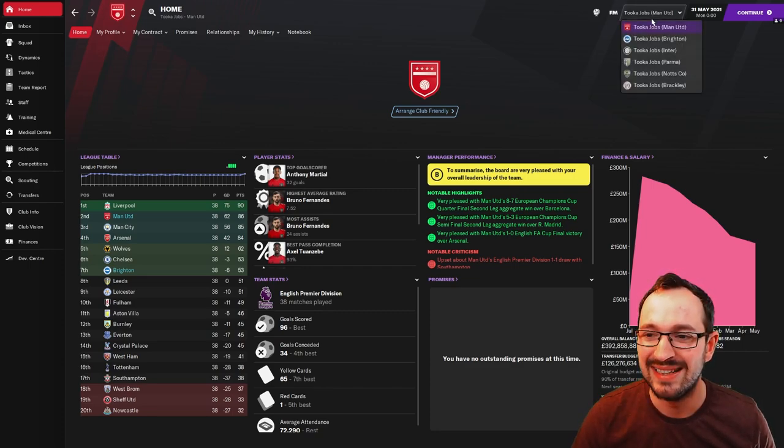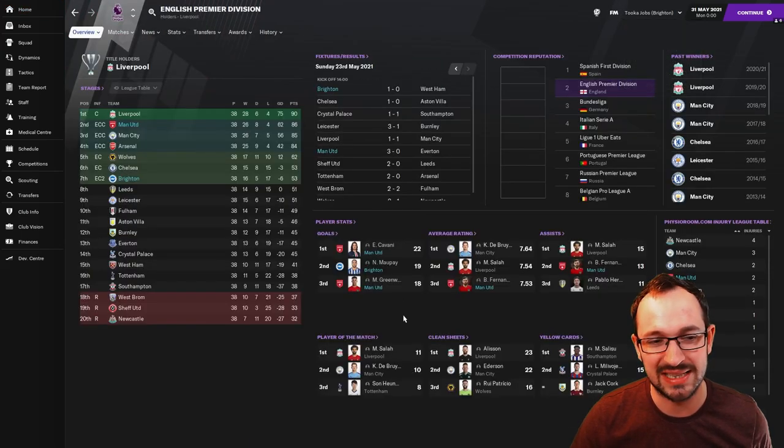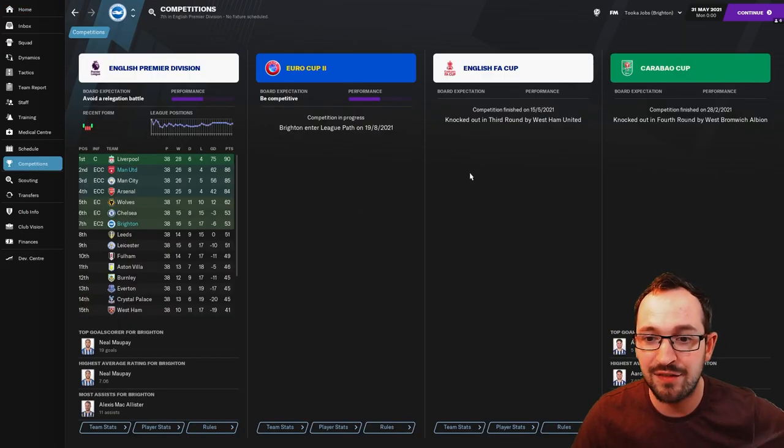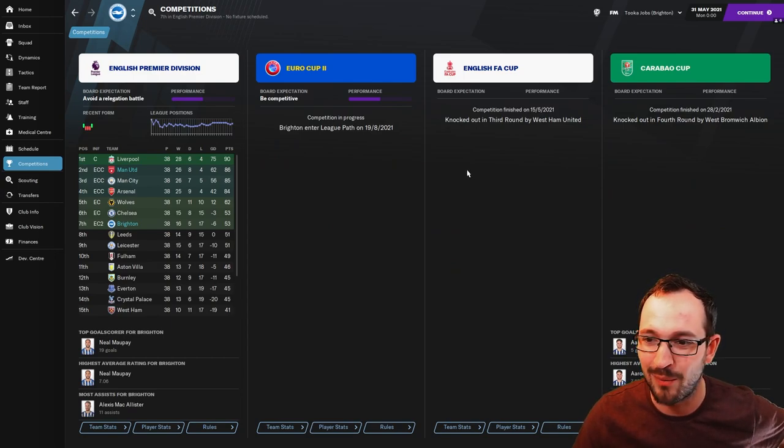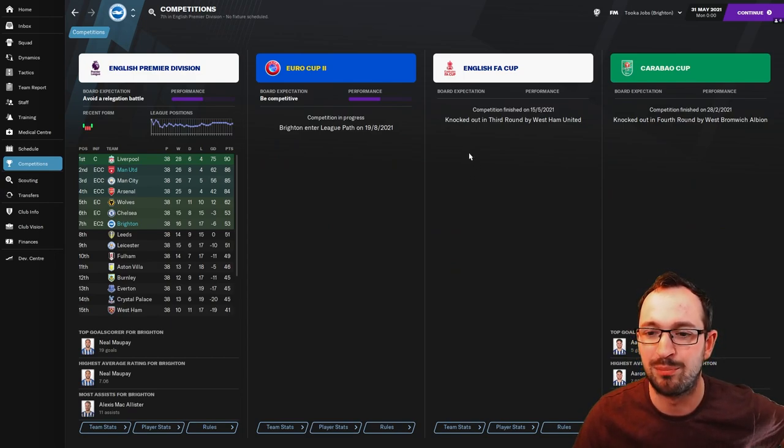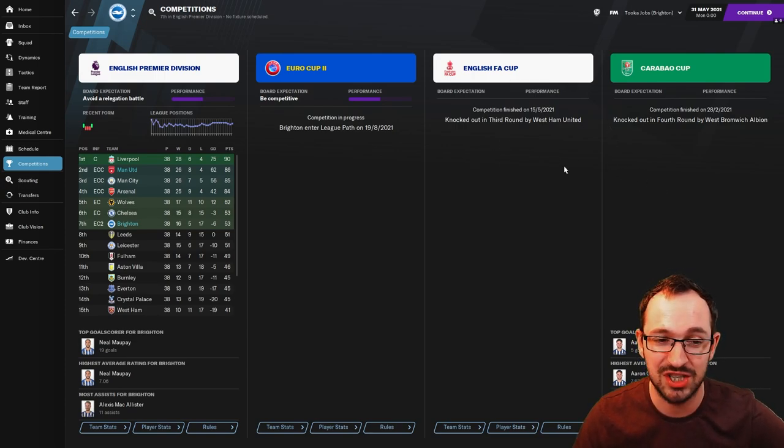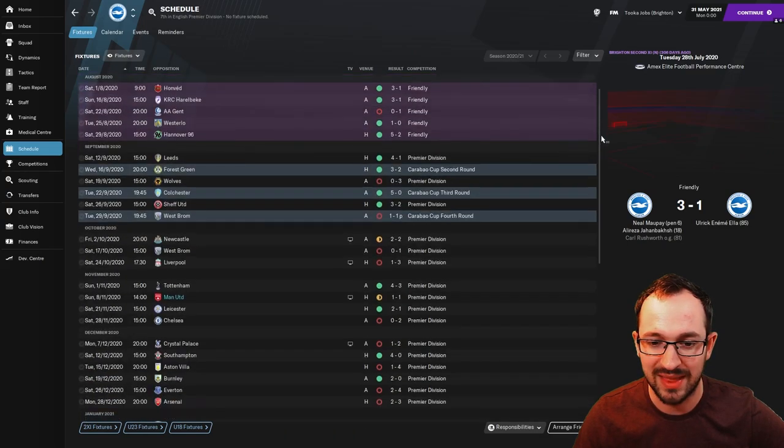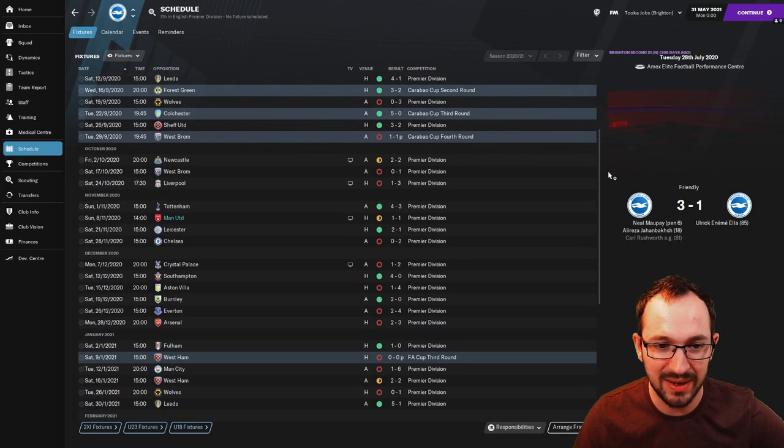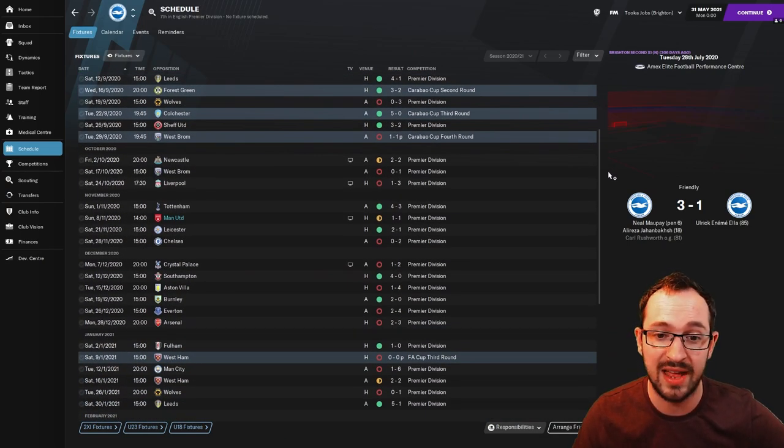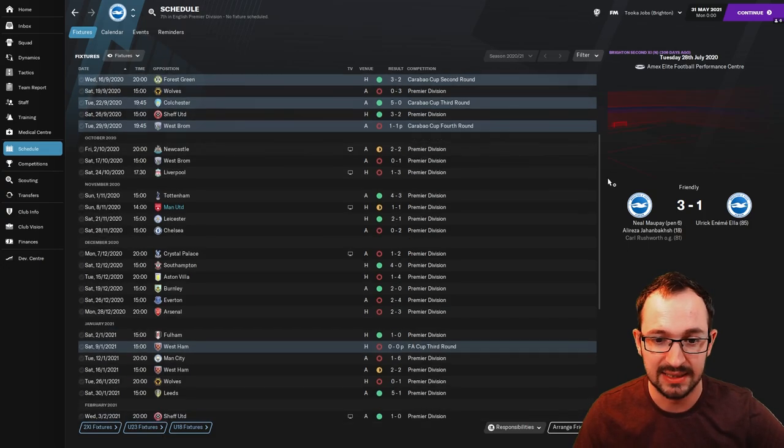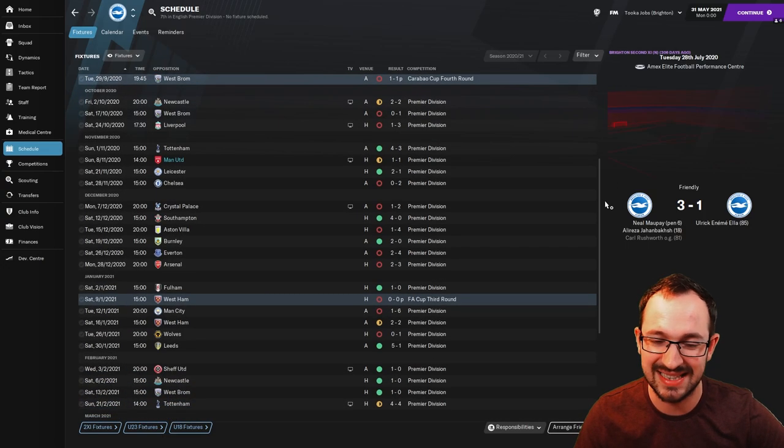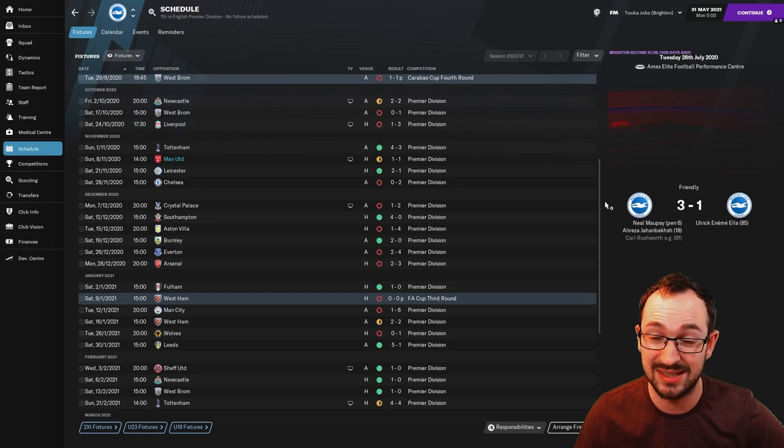Next up then is Brighton, they are the underdogs. We've seen the top 3s. Competitions: FA Cup they went out in the 3rd round by West Ham, Carabao Cup 4th round by West Brom. I think that's two very winnable games. Schedule, some of the head-to-heads. Big teams: Tottenham nice result there 4-3, Leicester 2-1.